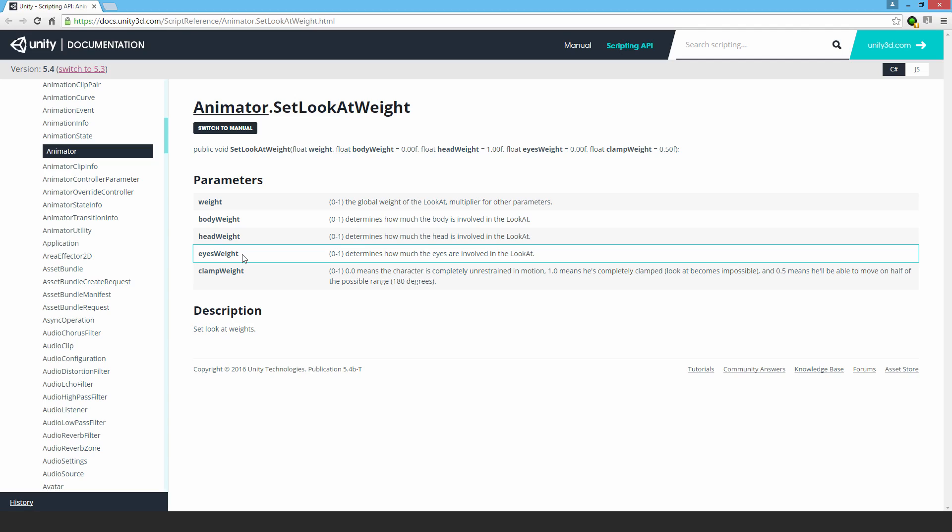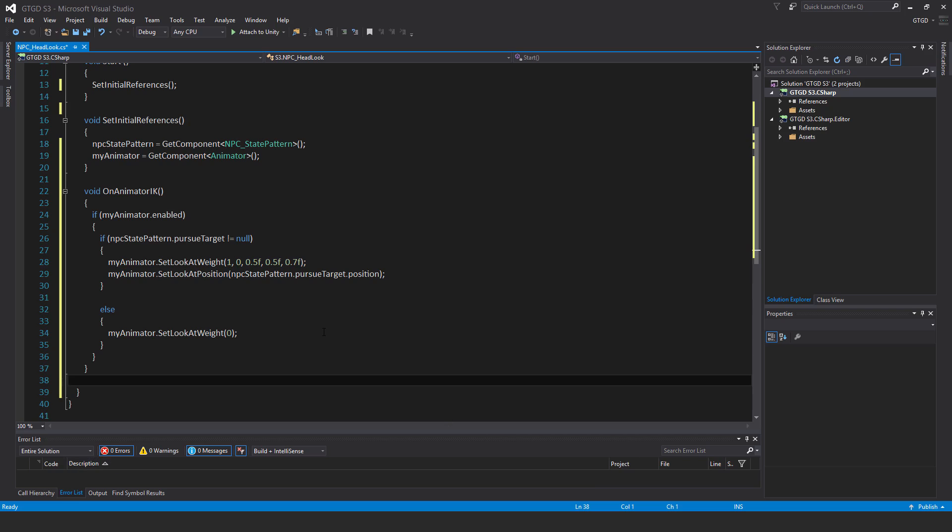Jumping back, after setting the weight, I want it to look at the target. So myAnimator.SetLookAtPosition(npcStatePattern.pursueTarget.position). If there is something to look at, it'll cause the head of the model to look at that.